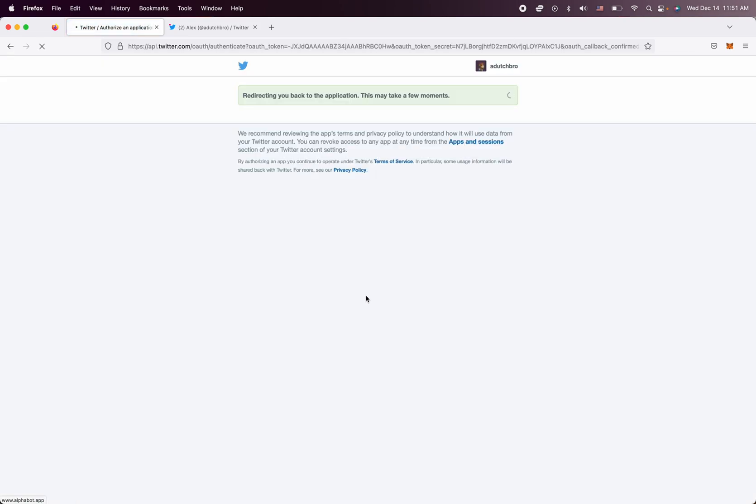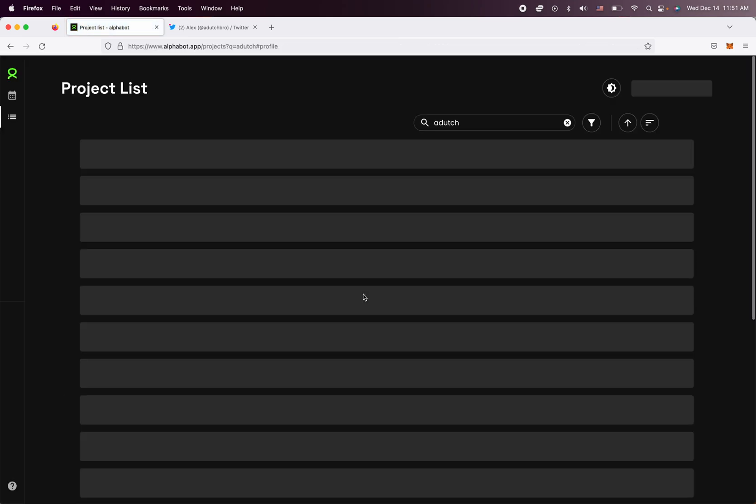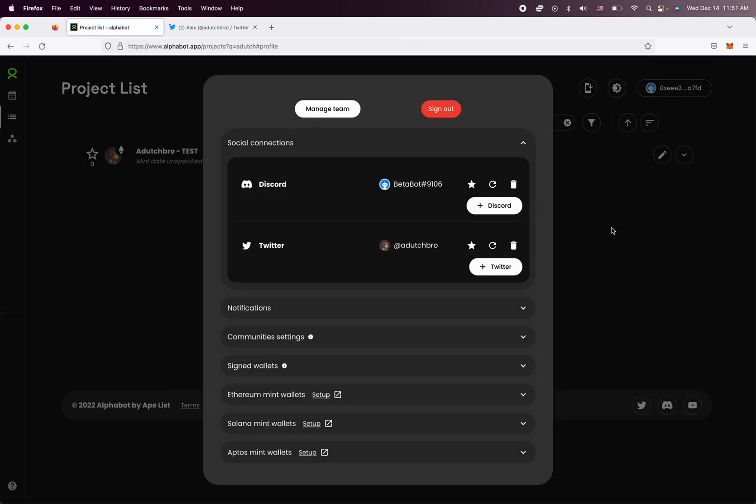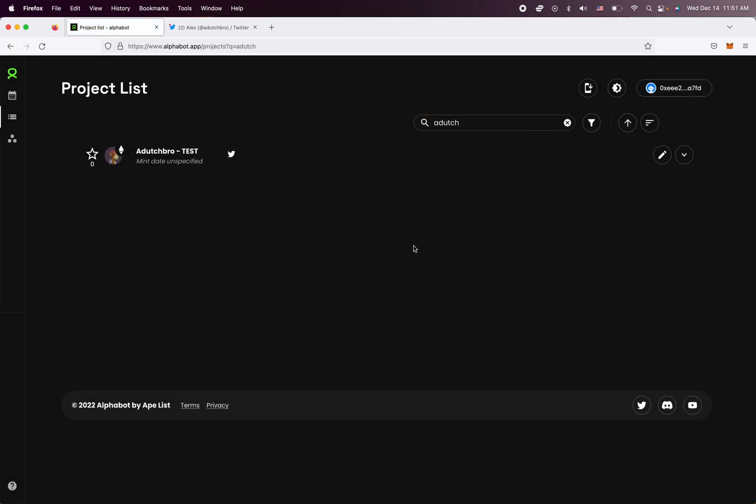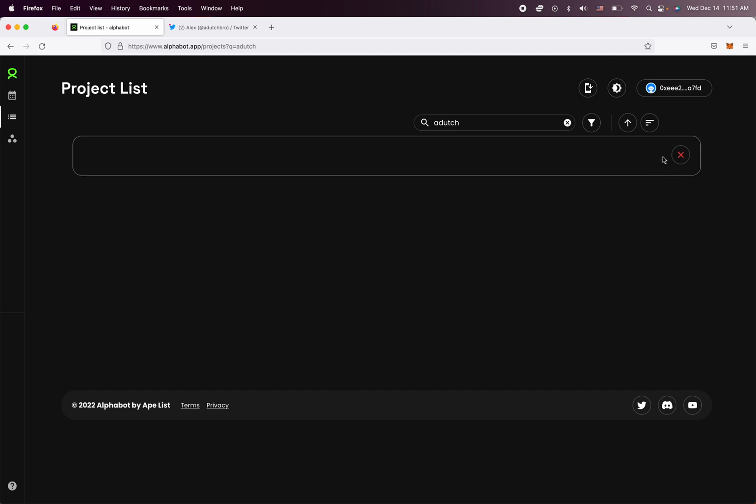So go to your profile, Twitter, and just connect it. And as you can see now, Dutch Bro Twitter is connected and the flag icon changed to an edit icon.